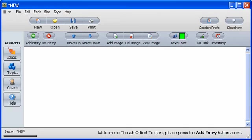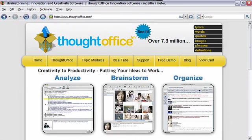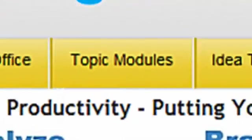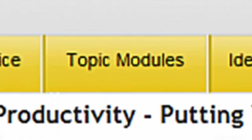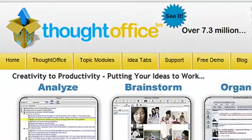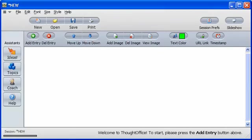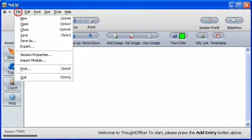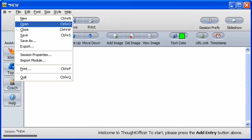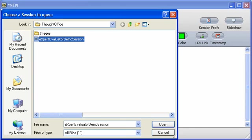Demo sessions, you can find those at ThoughtOffice.com and download them there. Look under the Topic Modules section. Once you have your demo session downloaded, click on File, Open, then locate the demo session file on your hard drive. Then click Open.